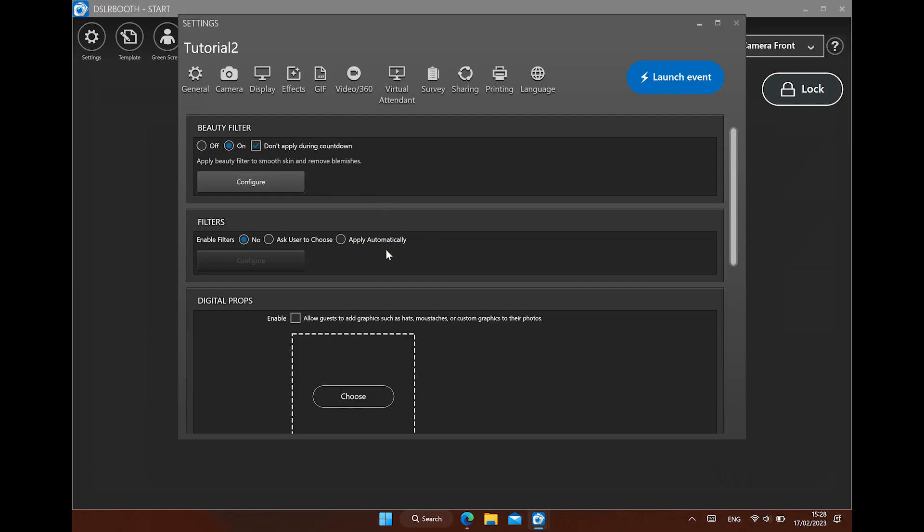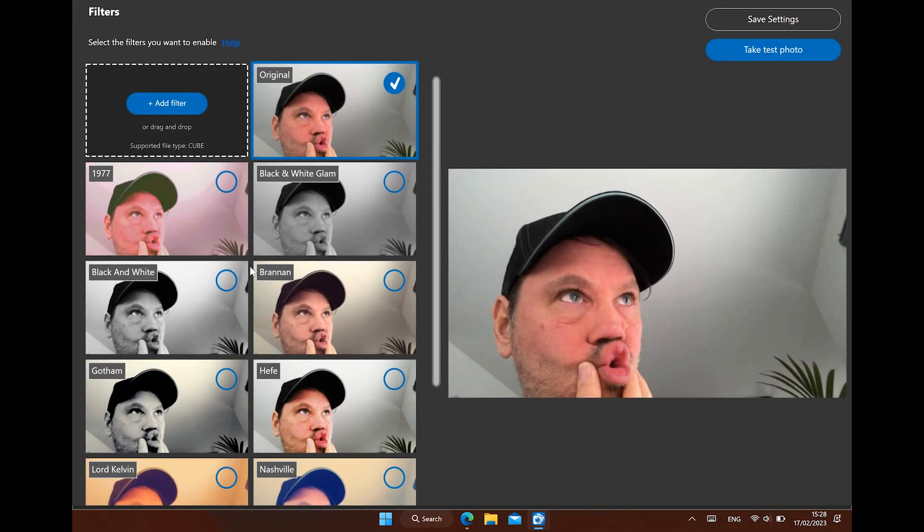Next are the normal filters. You can let the user choose the effects they want every session, or let the software apply the selected effects every time automatically. The black and white glam setting works well in combination with the beauty filter.